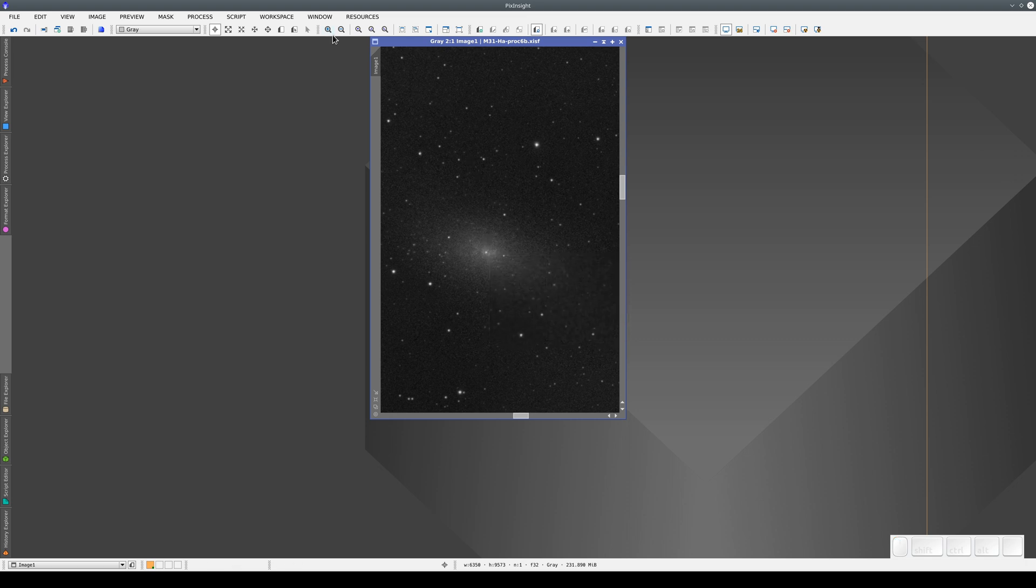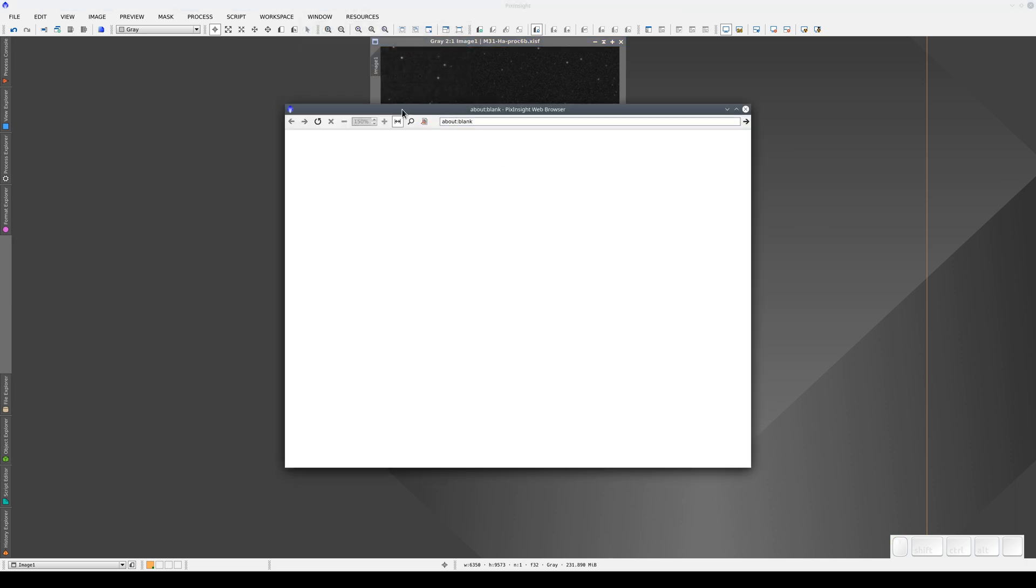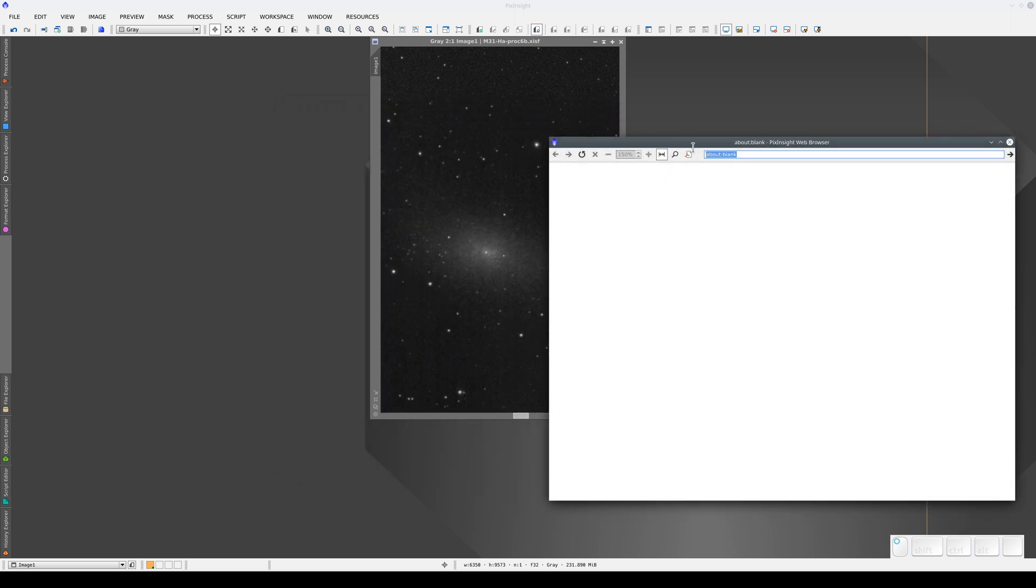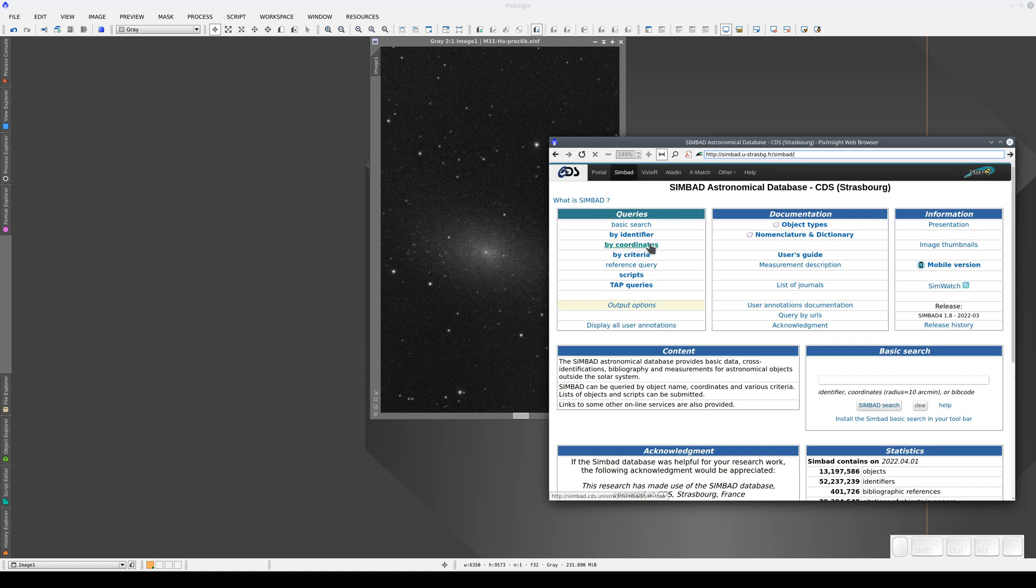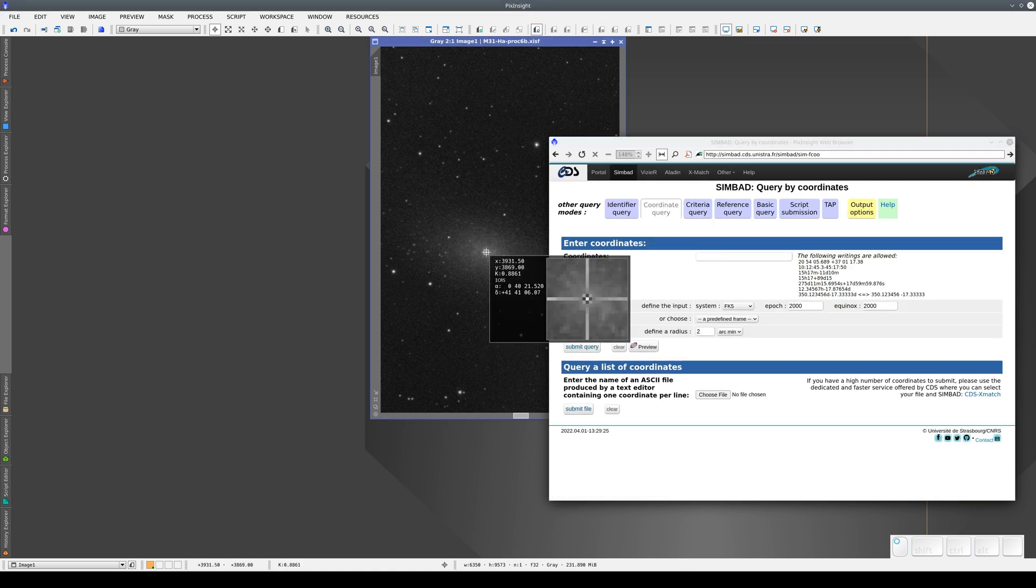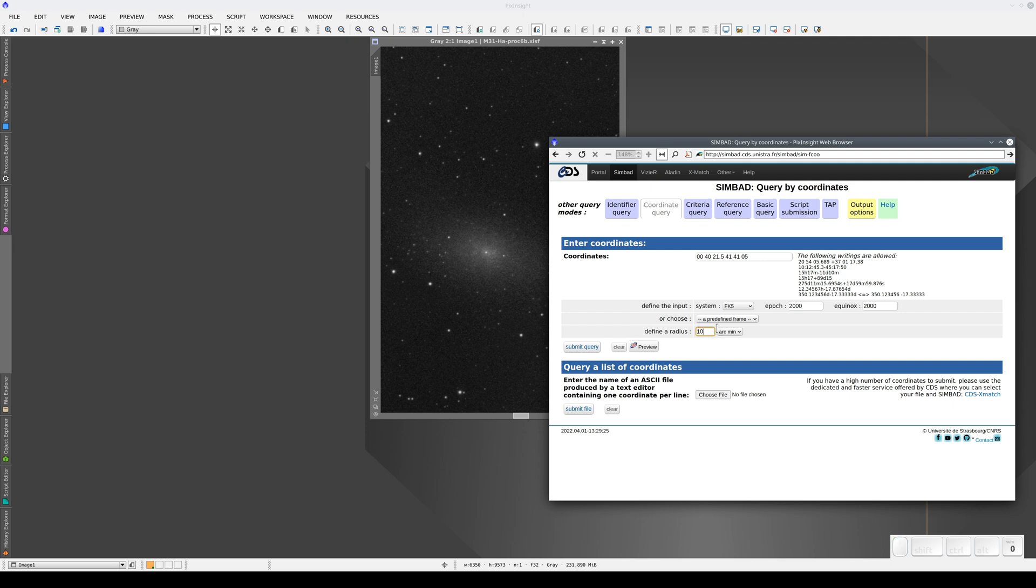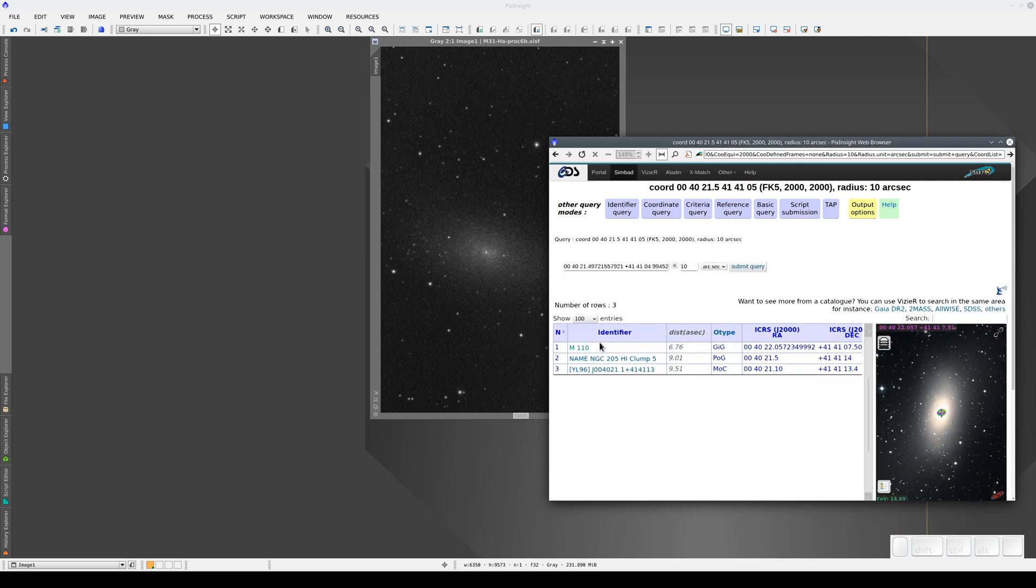Now we open the PixInsight browser and go to a database like Simbad, and do a search by coordinates. We type in the coordinates of the galaxy's nucleus. Then we define the search radius, for example, 10 arc seconds.